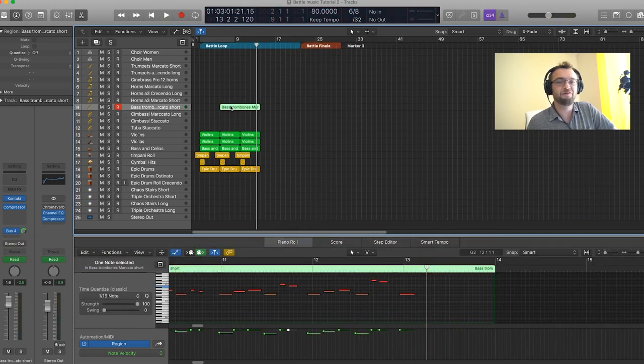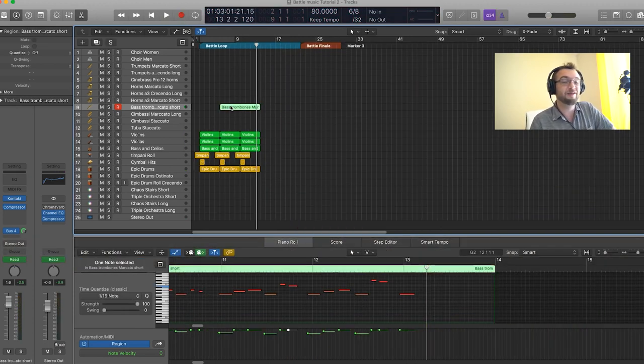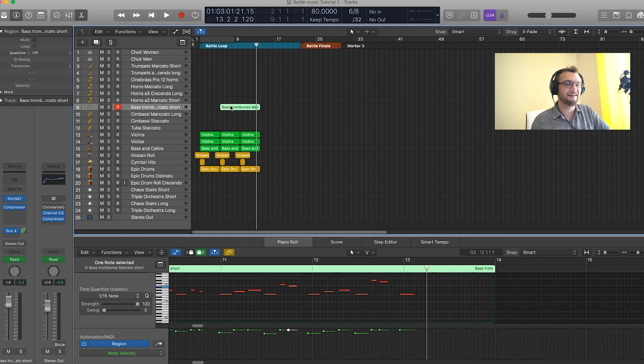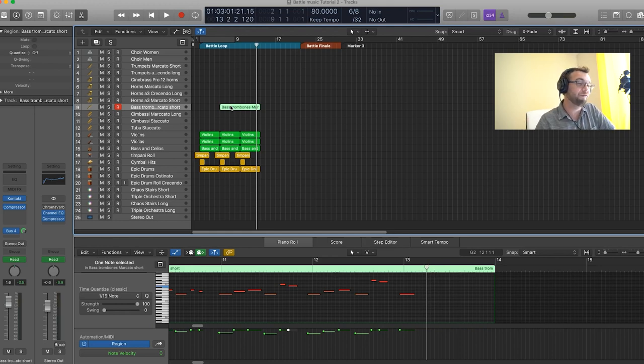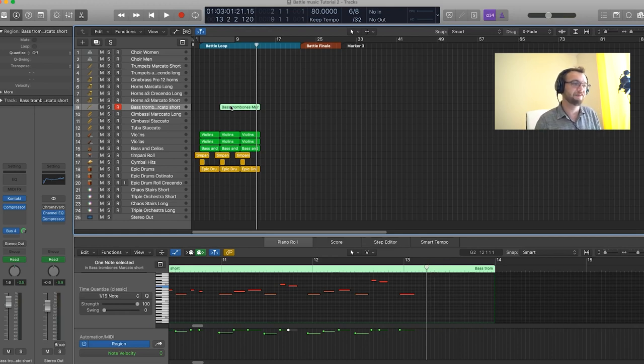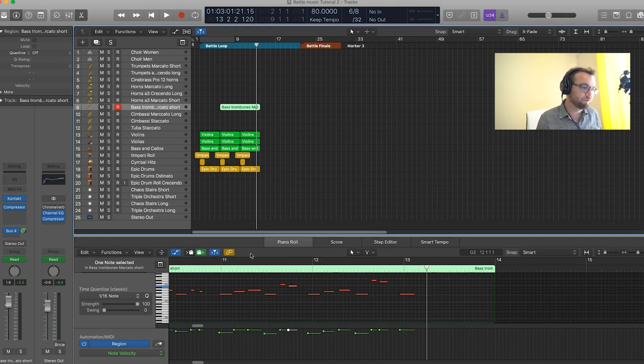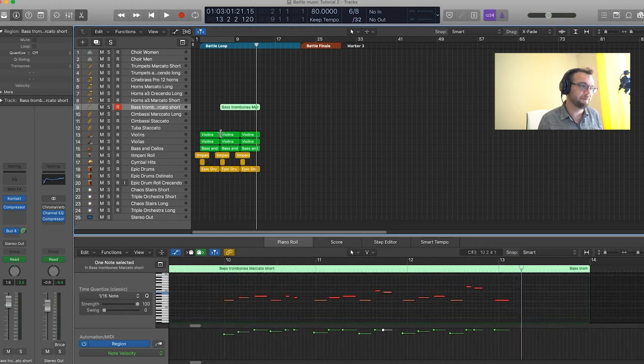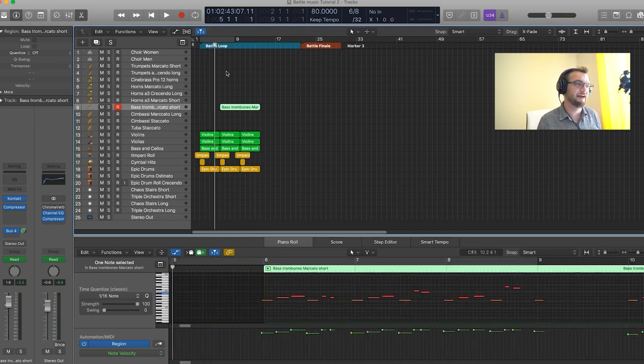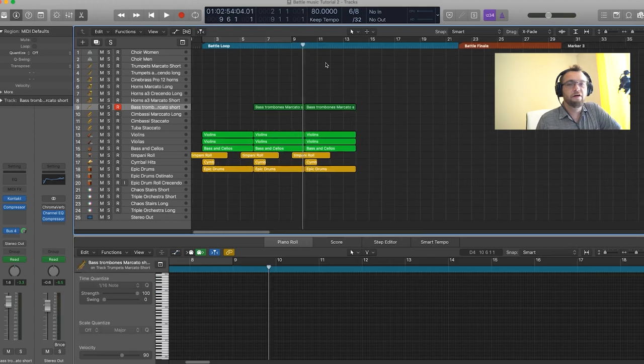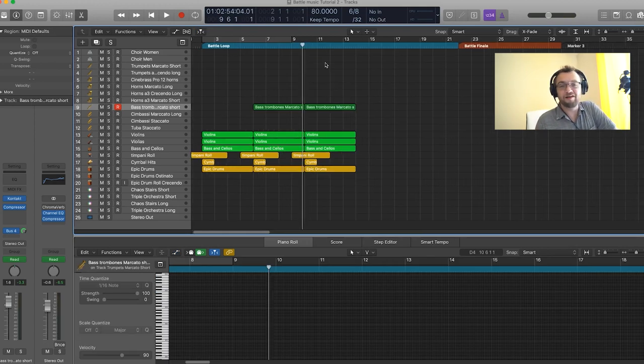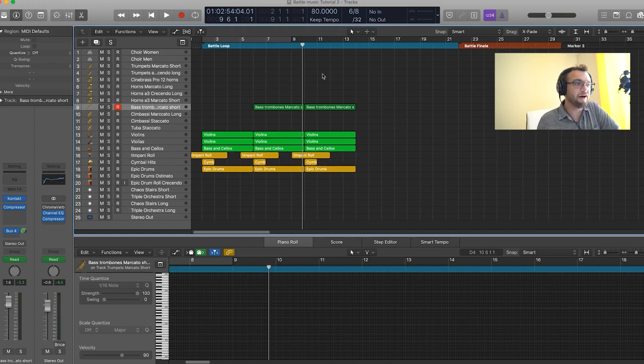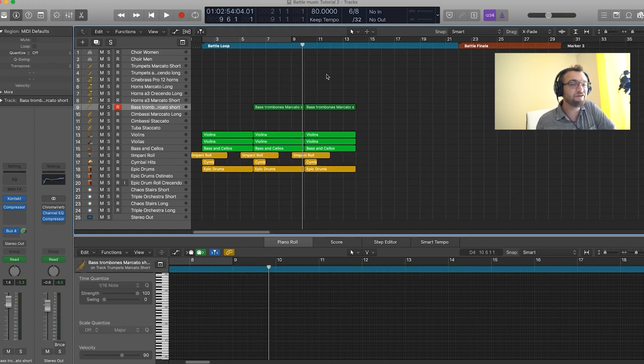I don't know if you noticed, but for this one, I did not quantize it because I've noticed that with some instruments, it's really better to, because of the attack and the time of the attack, leave it a little before the beat so that the full sound and the full note hits on the actual beat. So this is why here I'm leaving them all a little bit ahead of the time. And I think it sounds better and more organic this way. So now we have our battle loop cell with the strings and percussion and we have our melodies with the bass trombone.